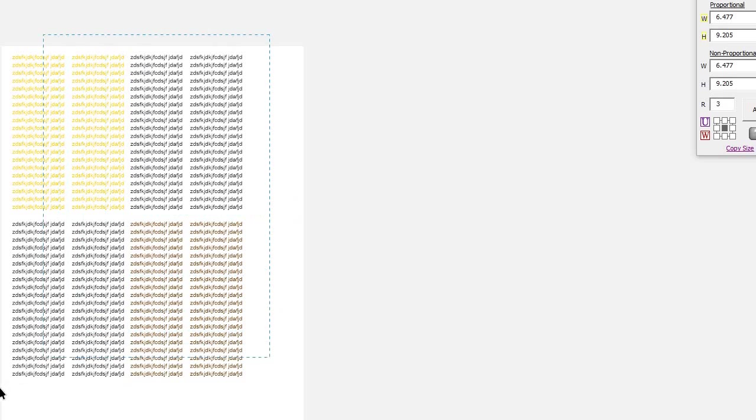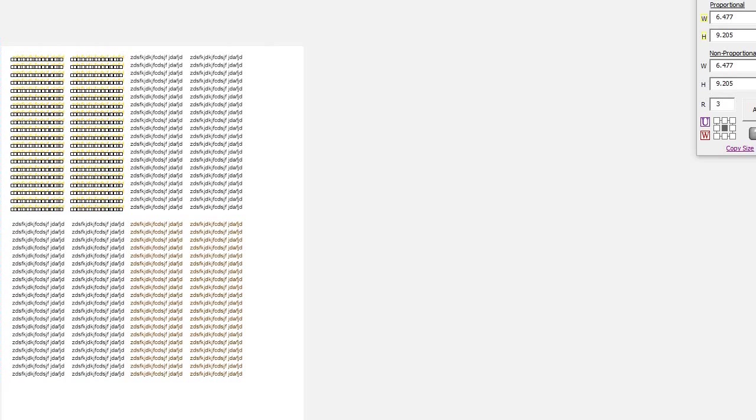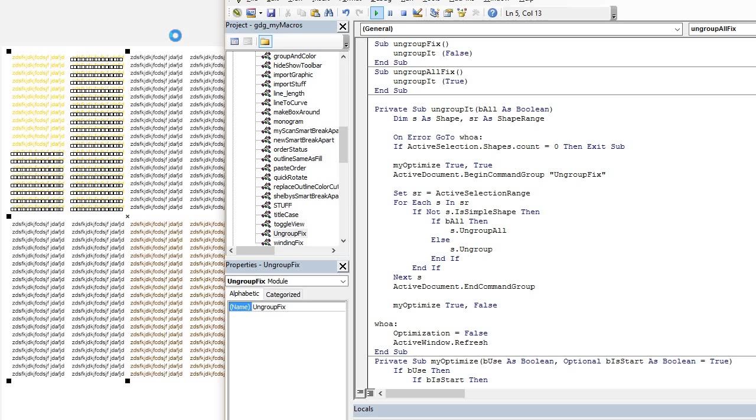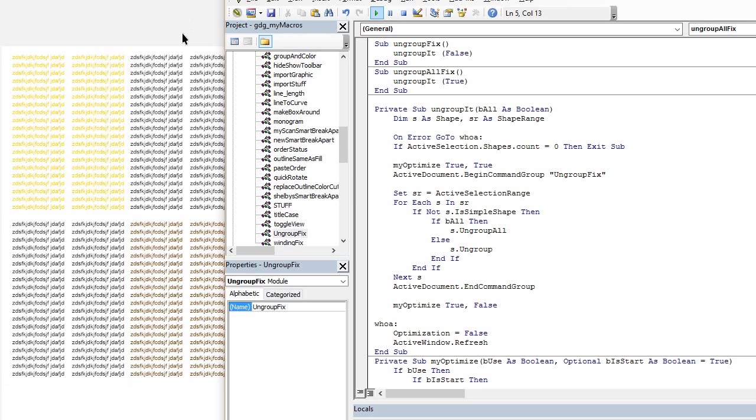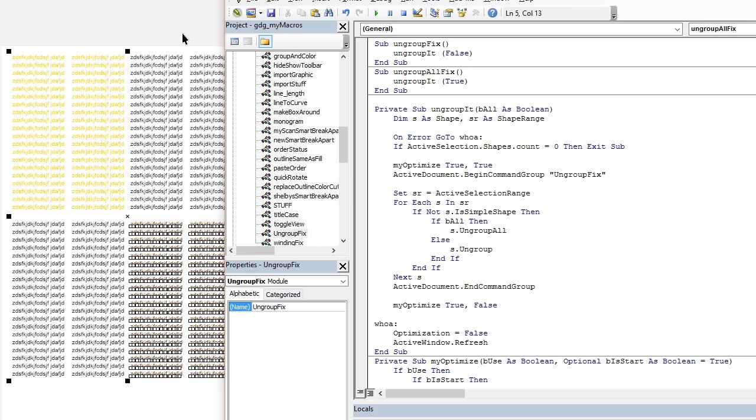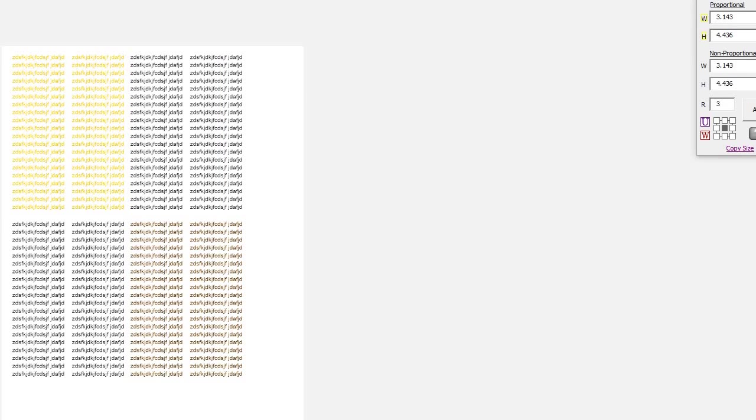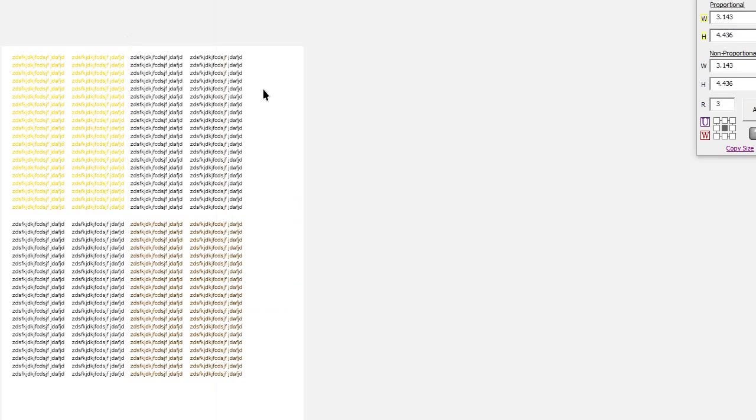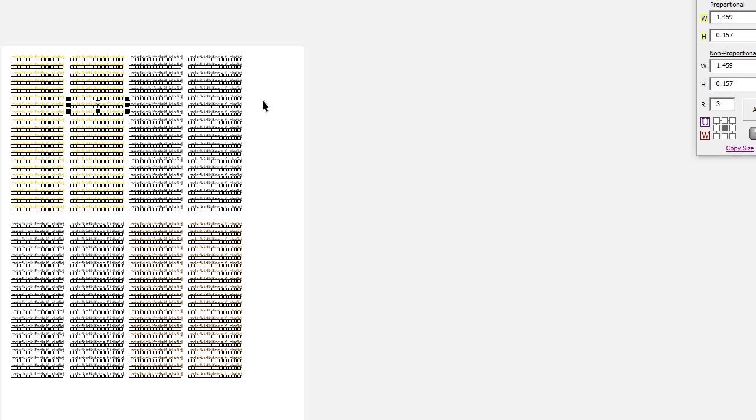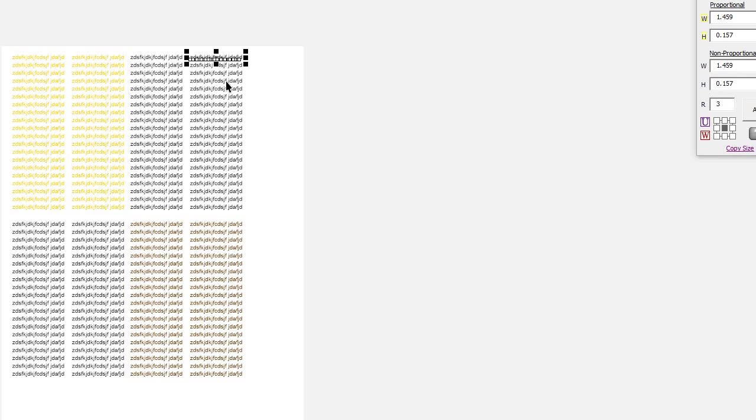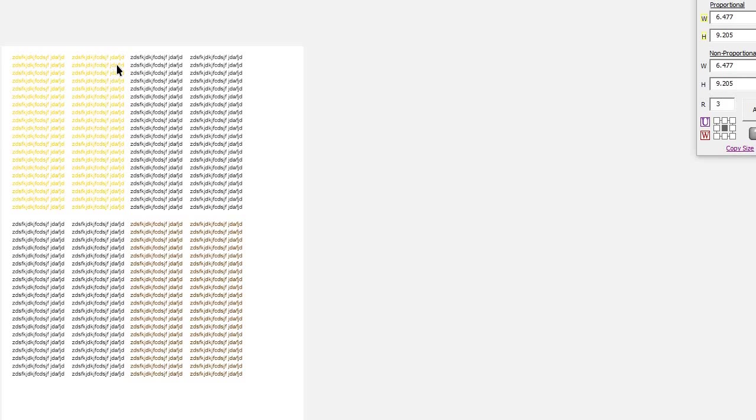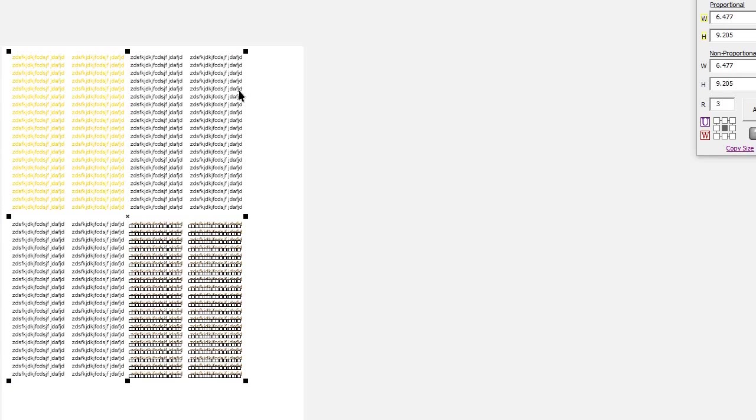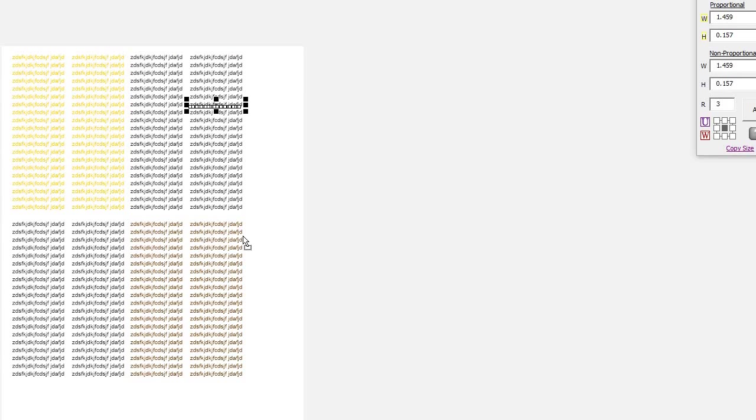It still seemed to go slow when we did it through the VBA window. So let me group these back. So we've got a group here, a group here, a group here, and a group here. We'll do it from the icon. Oh, I've got to select them. And it's instant. It's a great fix.